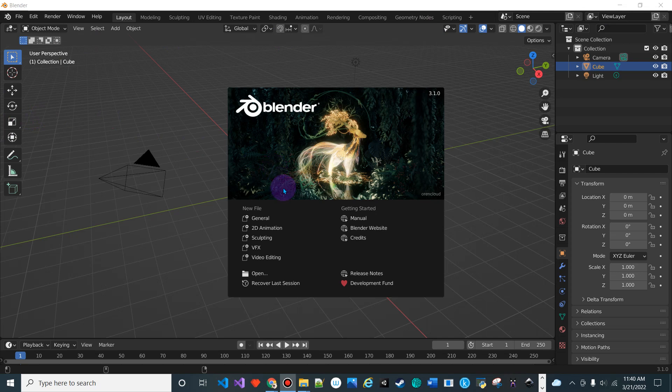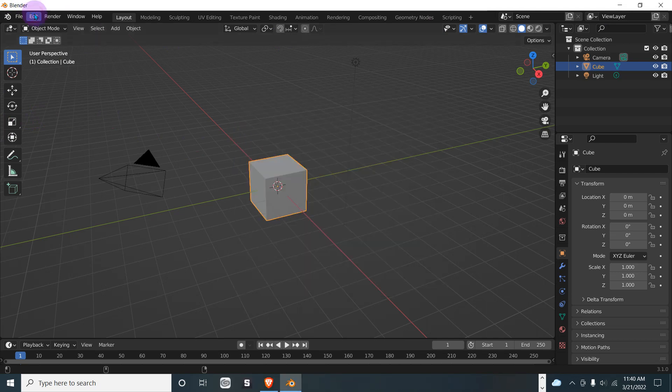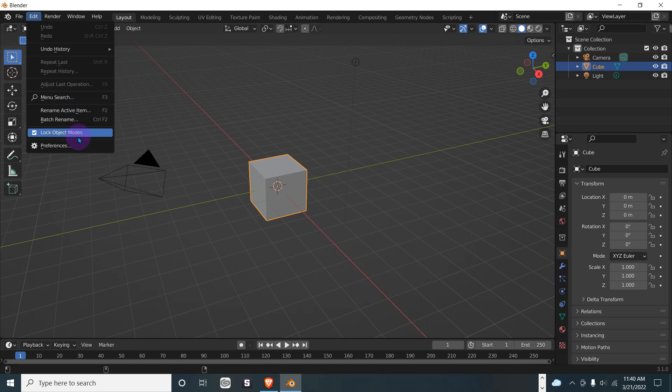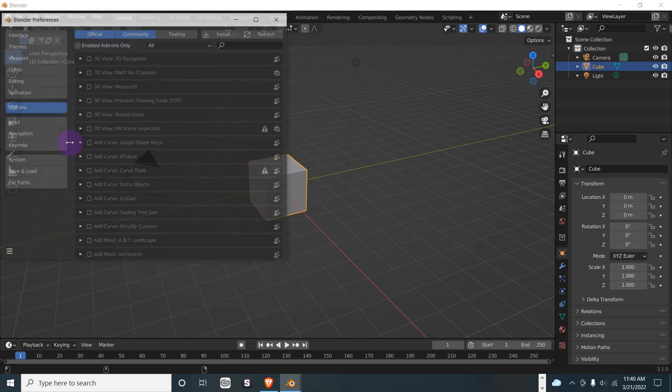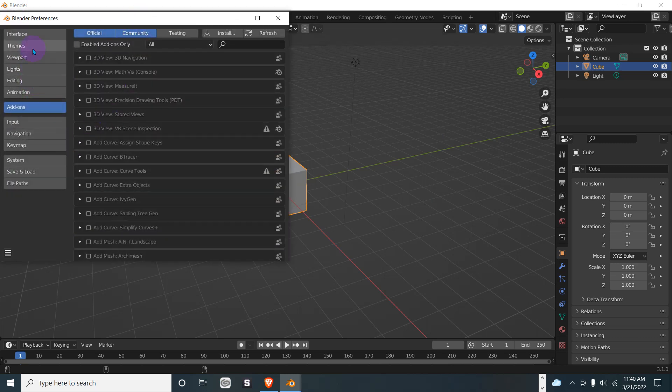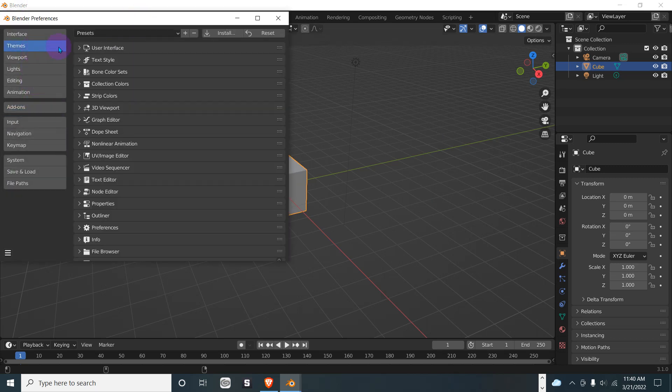Let's go to Edit, Preferences, then Themes, and go to Presets.